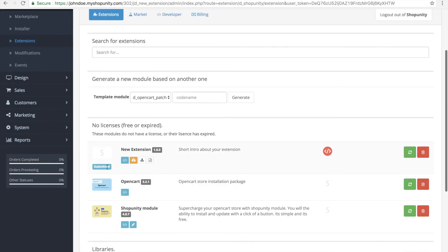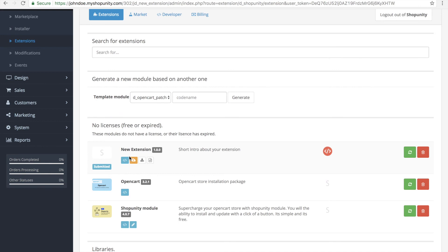This extension was submitted. It goes to ShipUnity tester. He will take a look at it, see if it's fine, if it works, etc. And he will either approve it and then goes to the market, or he may reject it and he will comment why he rejected it. So you just need to fix those issues and resubmit it again.